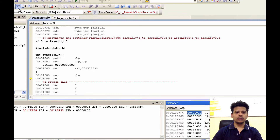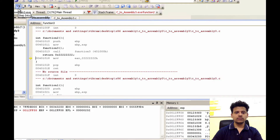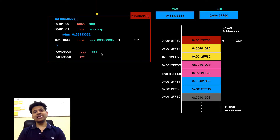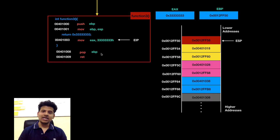Click on Step Into. As we can see, we have moved to that address and EIP will begin execution from there. Let's see the same thing in an animation format.